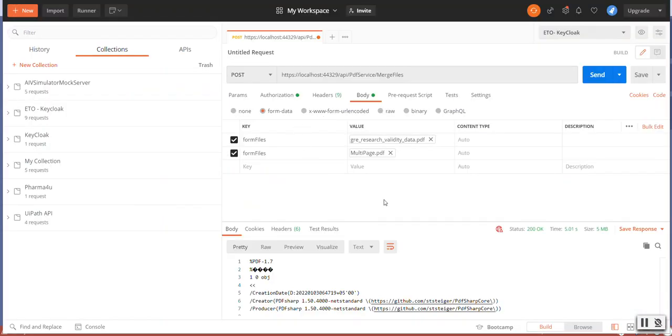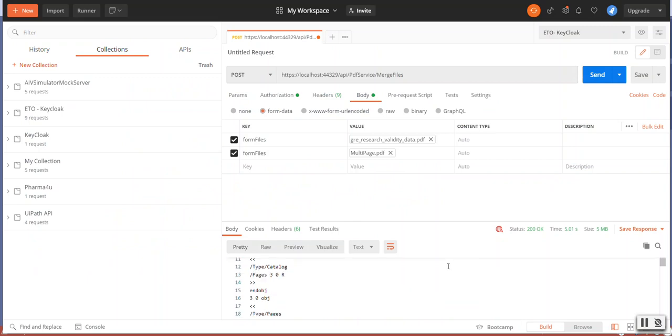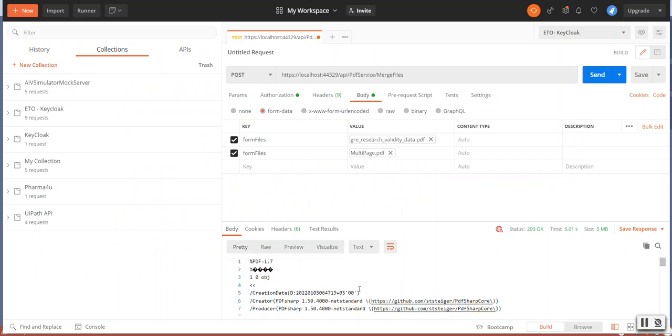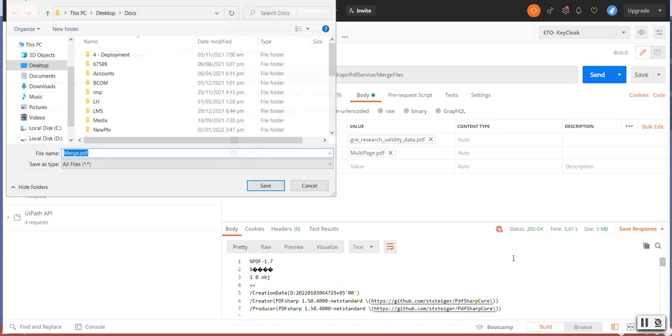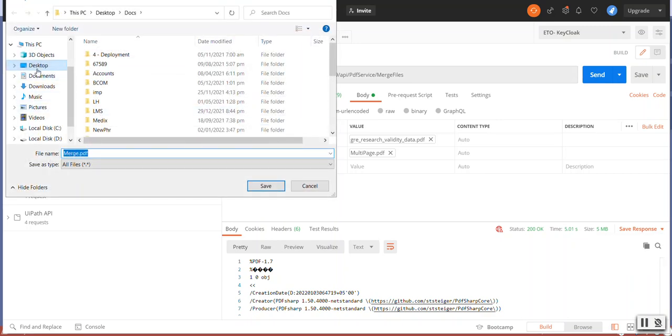Now there is no button to download the file, so it returns the files in binary. To save the files, you need to click on the Save Response, Save to a File, and we can save it as Merged One.